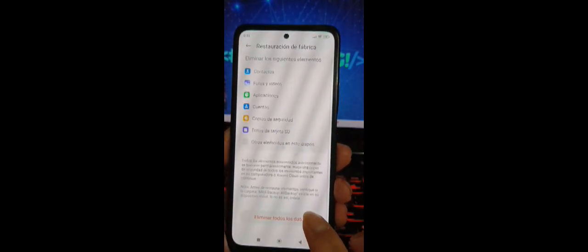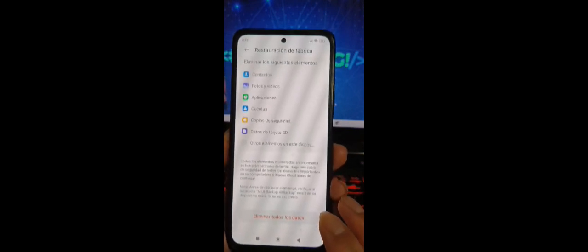Antes de realizar este procedimiento debemos saber que esto va a eliminar todo. Dice eliminar los elementos — va a eliminar toda esta parte. Si tienen datos en la tarjeta, no le va a borrar lo que está en la tarjeta. Simplemente lo que está vinculado con el móvil. Pero lo que está en el almacenamiento interno del dispositivo, sí. Entonces seleccionamos 'Eliminar todos los datos'.